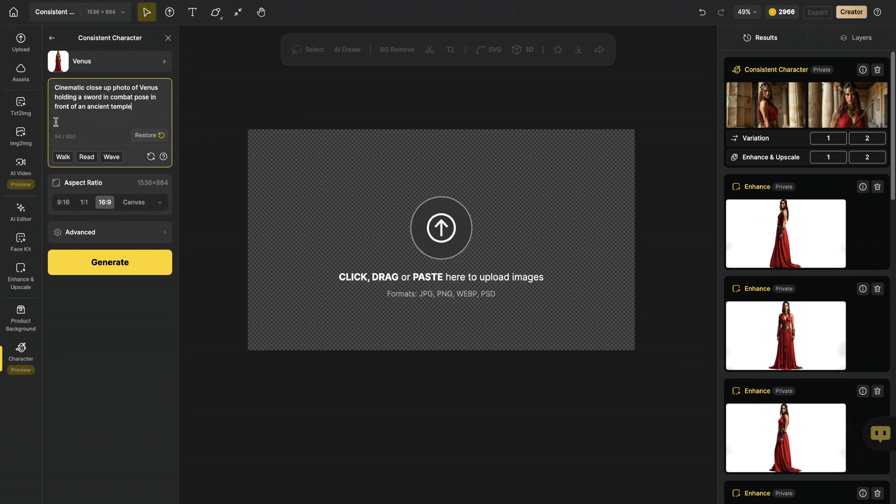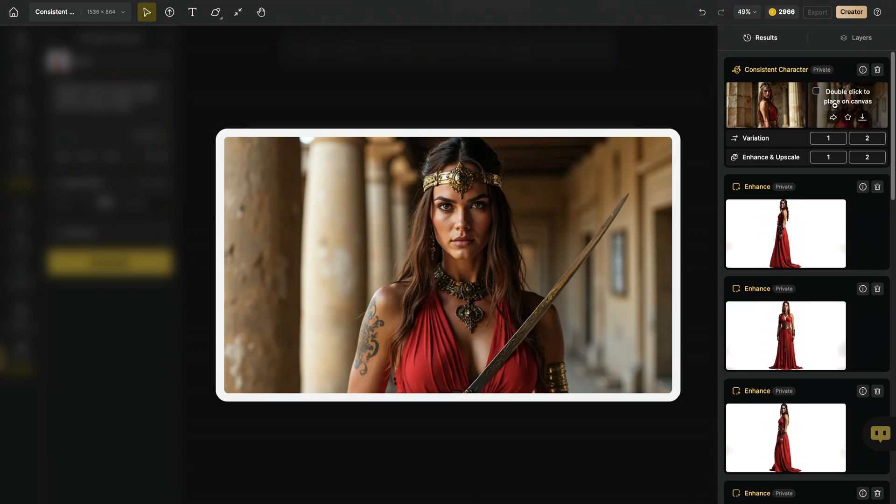For example, I wrote this prompt: Cinematic close-up photo of Venus holding a sword in combat pose in front of an ancient temple. And you need to ensure that your character name is mentioned in your new prompt. And here is the result. As you can see, it has a fantastic resemblance to our original character. And it managed to give us a perfect close-up shot.